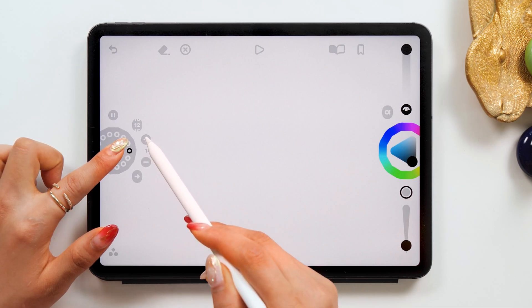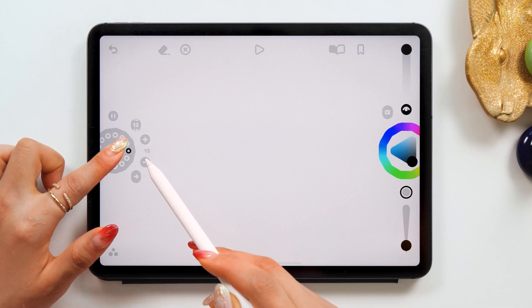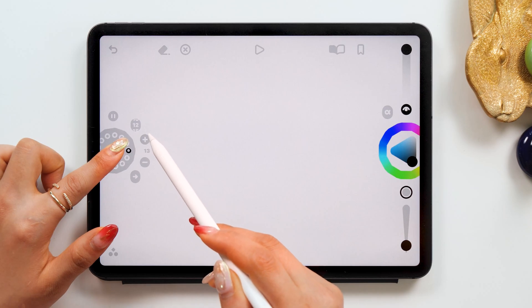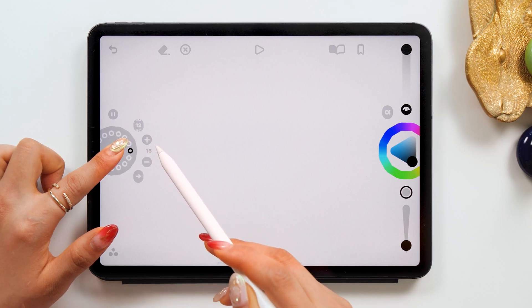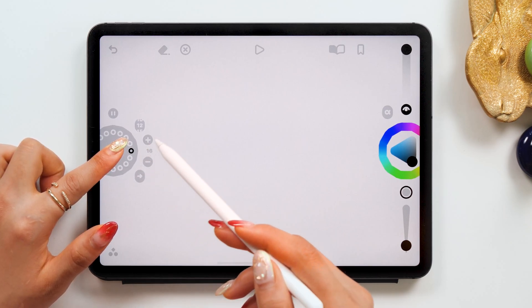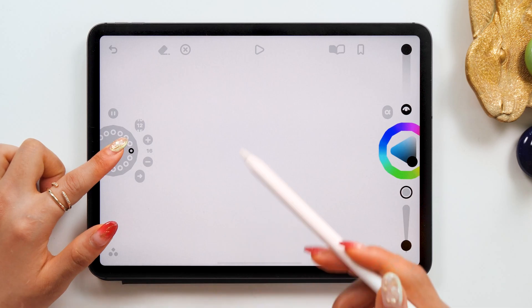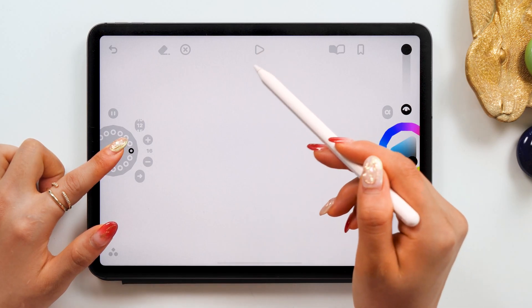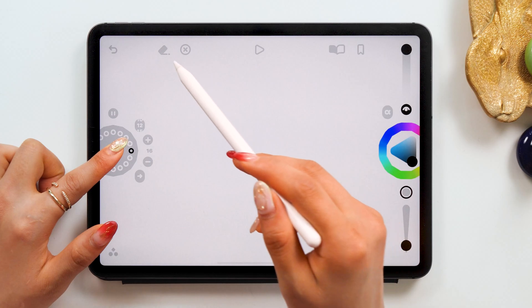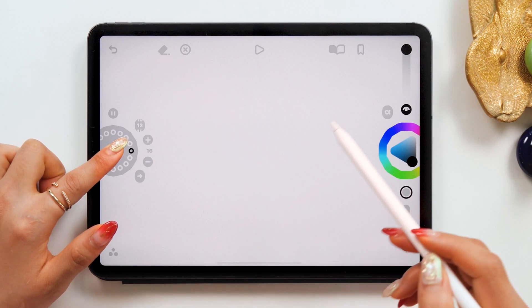You can also change the number of frames here, so play around with these settings while making your animation. We are going with 12 frames per second, with 16 frames in total. Also on the top, we have the play button and eraser too, so please use them when you need them.